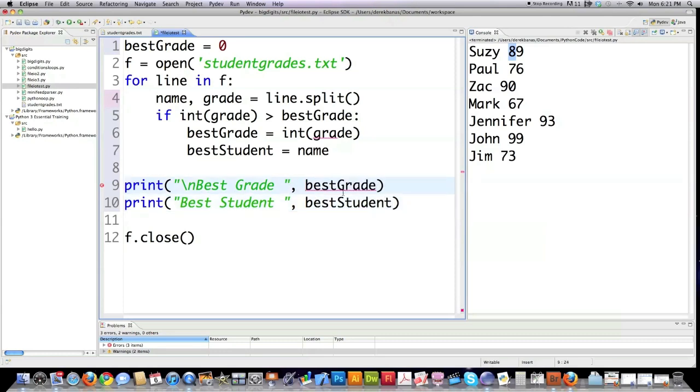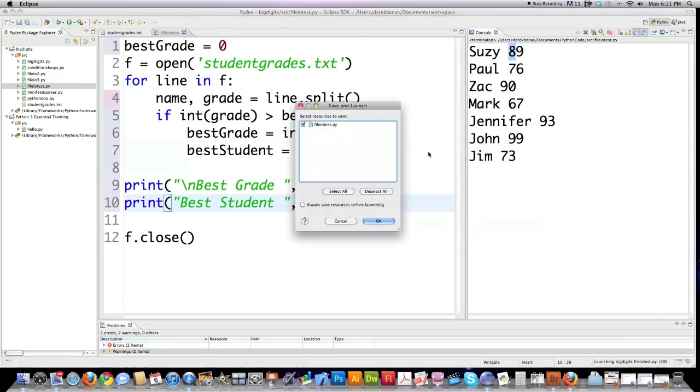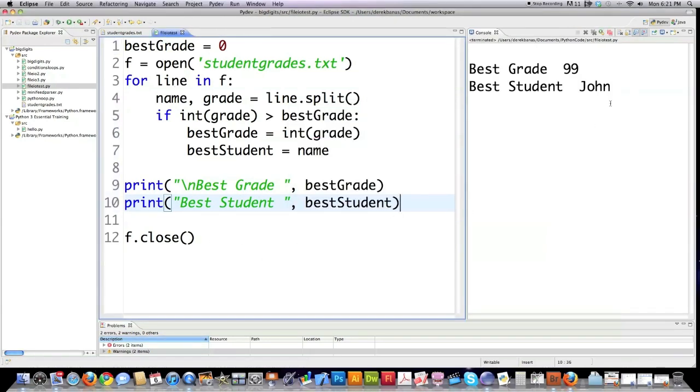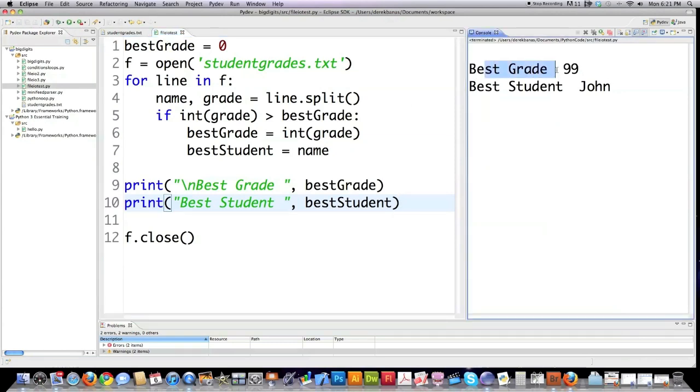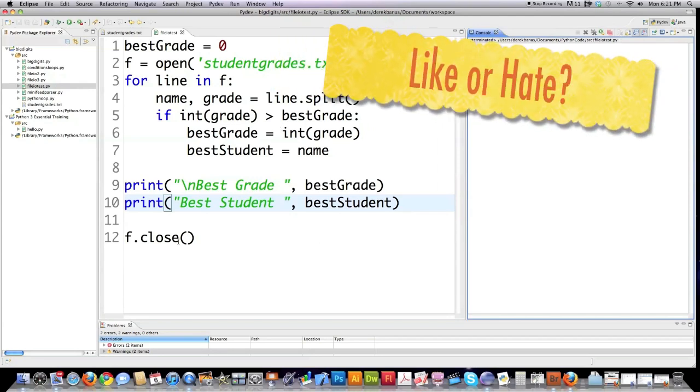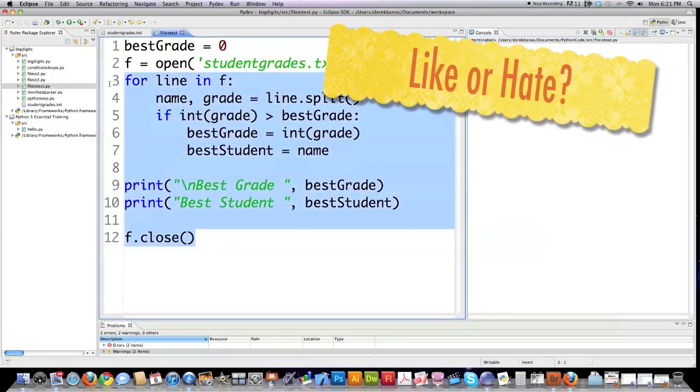And there's a typo. I'll leave that in there so that you know I'm not perfect. And then we have F closed again. So if I run it, goes through all the different students, figures out that the best grade out of all of them was 99 and the person that got that was John. So there's another thing you can do.